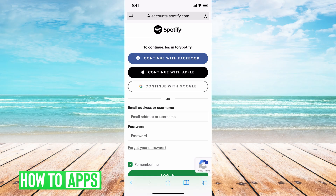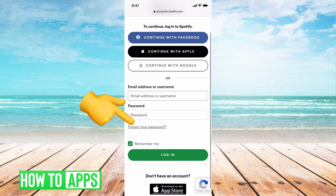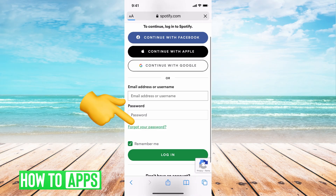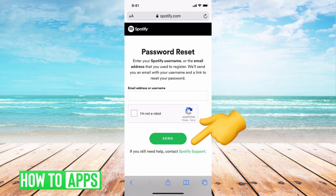So you don't actually need your email. But if you forgot your password and you haven't logged in with any of those other options, you're kind of stuck. So what we want to do is go to 'Forgot Password,' and then hit 'Spotify Support' at the very bottom underneath 'Send.'